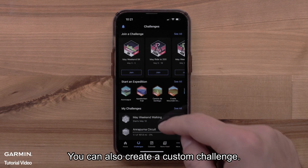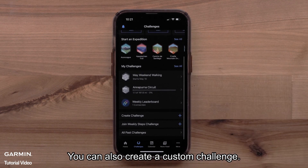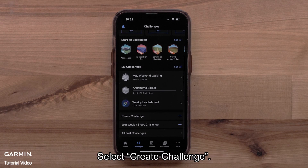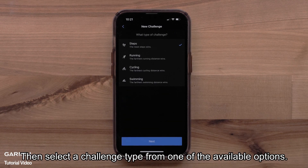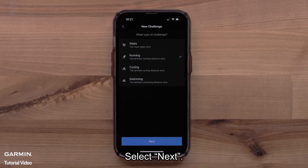You can also create a custom challenge. Select Create Challenge, then select a challenge type from one of the available options. Select Next.